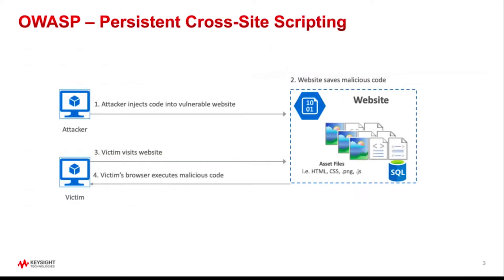Cross-site scripting vulnerabilities occur when a web application allows users to add custom code into a website that can be viewed and executed by other users. As an example, this vulnerability can be exploited to run malicious JavaScript code on a victim's browser if a website allowed code to be injected into a database which is later accessed by a victim.